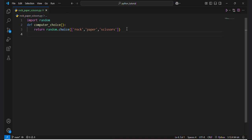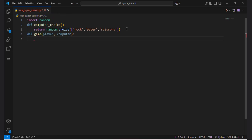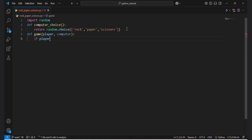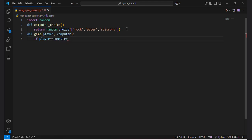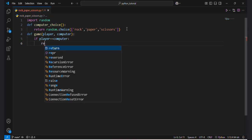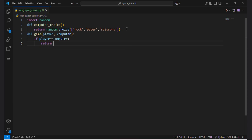Now I will make another function which will handle the actual game logic. It will take two arguments: player and computer choice. If the player and computer have the same choices — if player equals computer — then it should return 'It's a tie'.